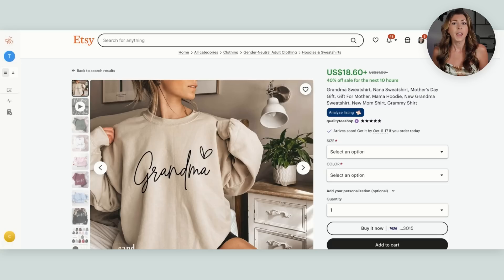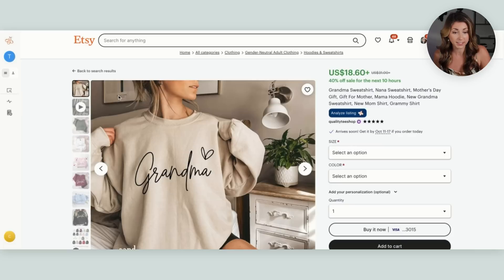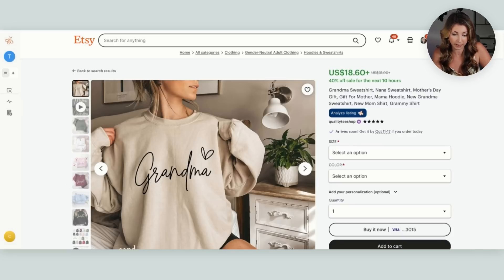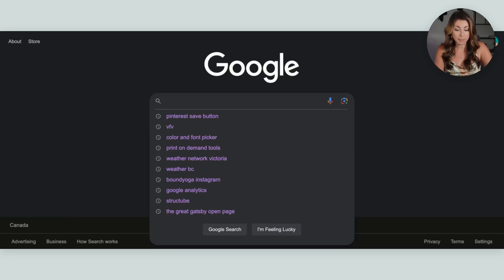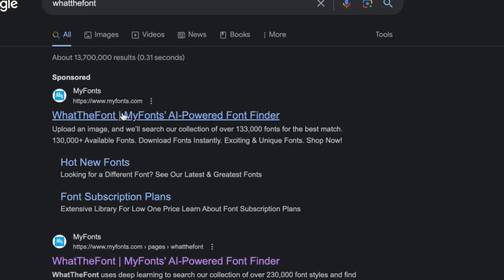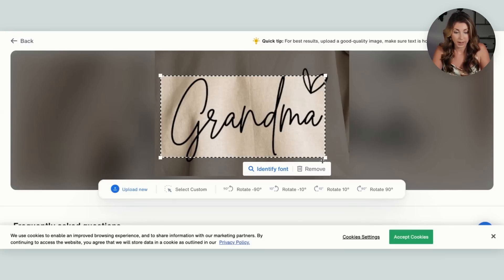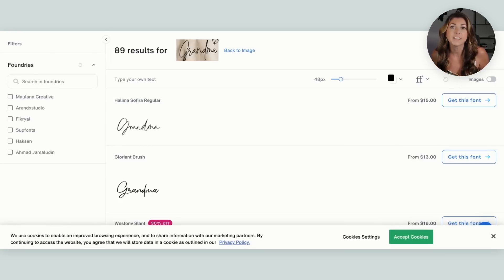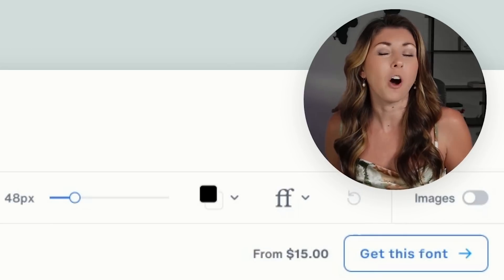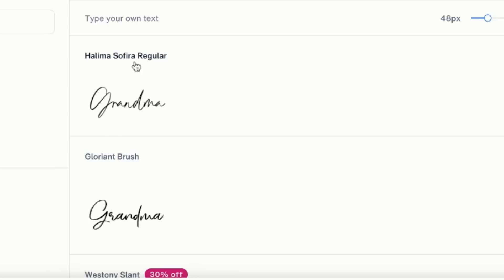The next one is called What The Font. Have you ever gone to a listing and thought, what font is that? I would love to use that on my designs. Now you can. When you find a font you want, take a screenshot of the exact font. Then on Google, type in 'what the font' — the first result is MyFonts, which is exactly what we're looking for. Click on it, upload that screenshot, and hit identify font. It tries to figure out what font that is, or helps you find one extremely close.